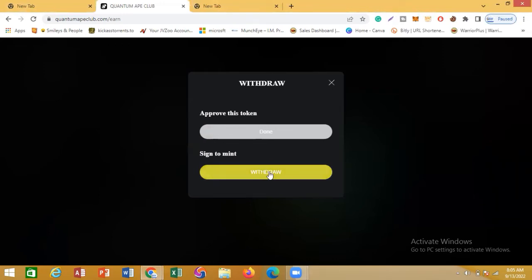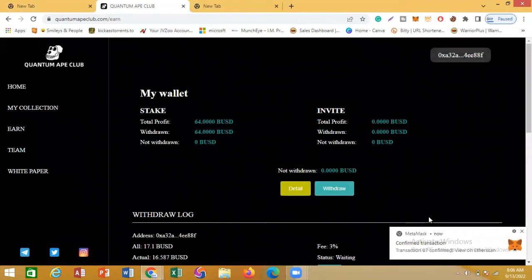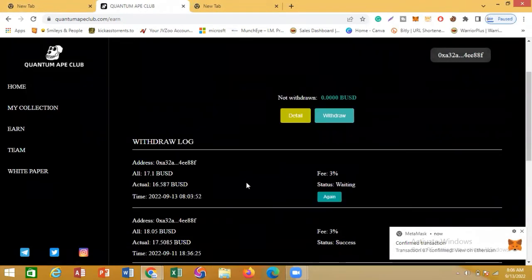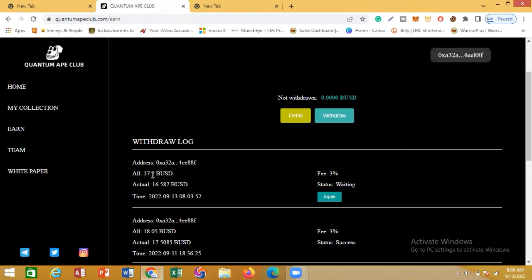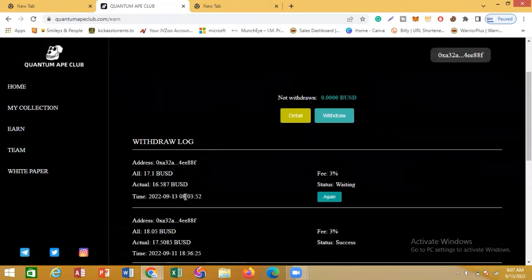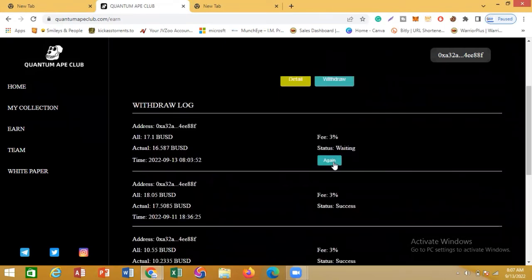I'm going to click on Withdraw now. You can see the confirmation — the transaction has gone through. This is the 17.5 BUSD that I just withdrew, and you can see it's no longer showing in my account because it's been sent to my MetaMask. I'll give it a moment to reflect — when the status shows 'success,' that means the money is in my MetaMask.